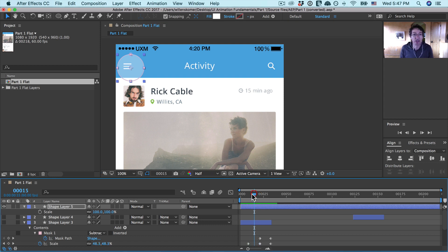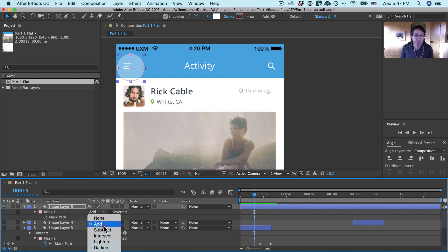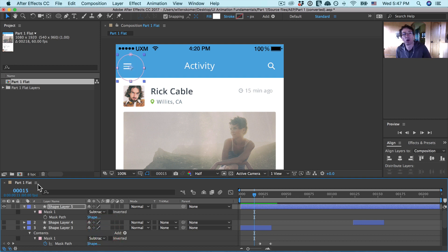Now we have this object set up. The anchor point is in the right place, the opacity is good, it's the color we want, and it has this radial mask that is its own shape. The last thing to do is hit M on the keyboard to bring up the mask, and where it says Add, make it Subtract. It's going to make it go away — it'll be weird and you'll wonder why I did that, but trust me, it'll be cool. Now let's drop in some keyframes.